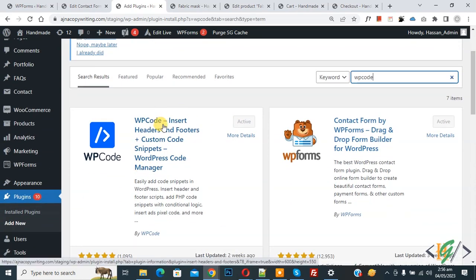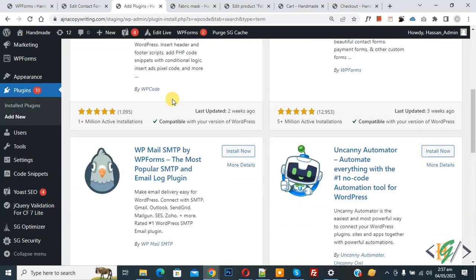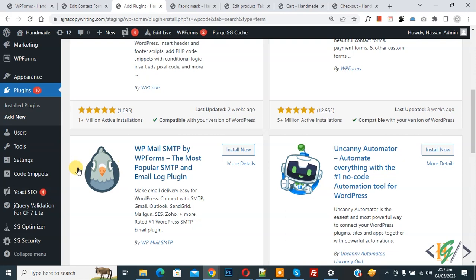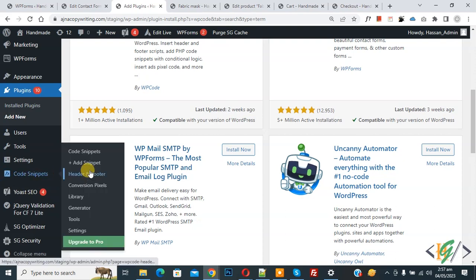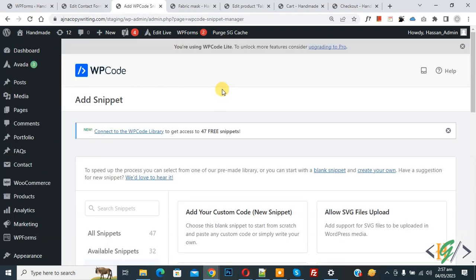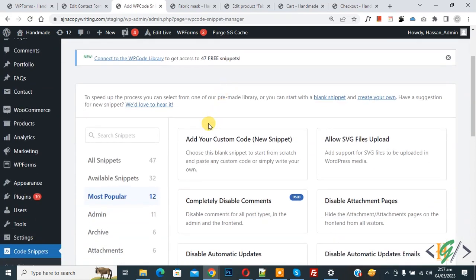You will install this plugin and activate it. After activation scroll down on left side, you see Code Snippets, then you see Add Snippet, so click on it. Then you see Add Your Custom Code, so again click on it.